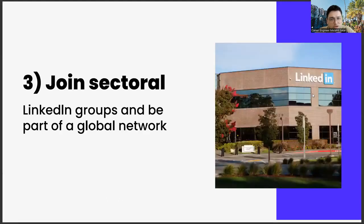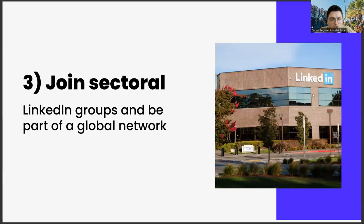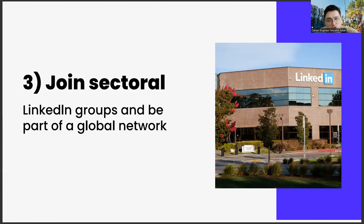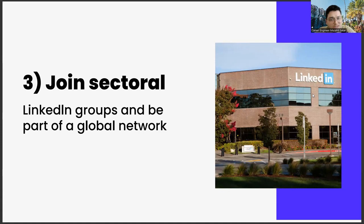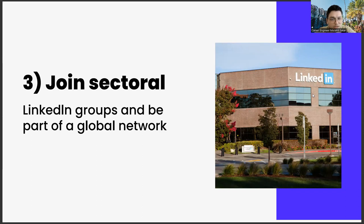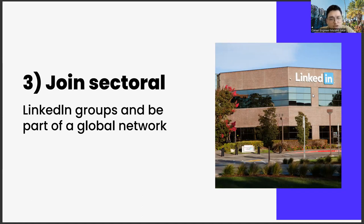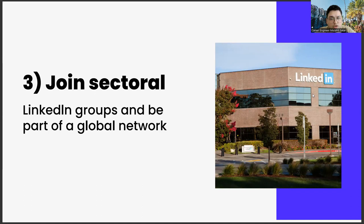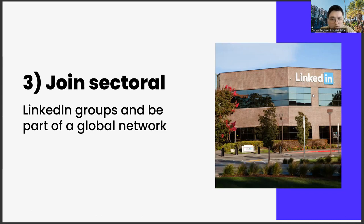The third one: join sectoral LinkedIn groups and be part of a global network. The third important point is to join the sectoral LinkedIn groups and be a part of a global network. As you join these groups and meet people from different countries, such as Switzerland, Japan and USA, you will be able to discover very different career opportunities. You can get to know many things with its academic dimension, entrepreneurship dimensions or consultancy opportunities, thanks to this global network. Of course, the outputs of this global network shouldn't be limited to these only.